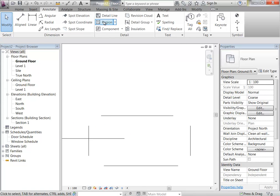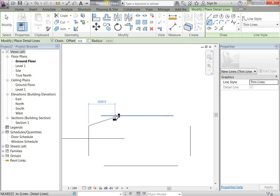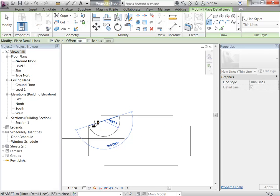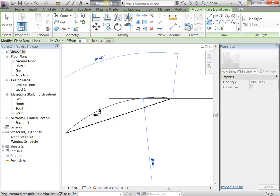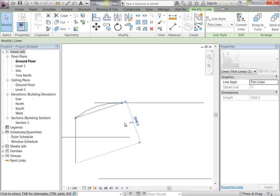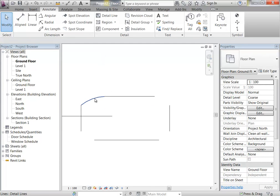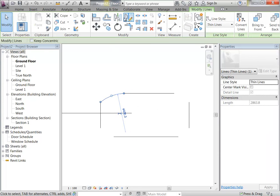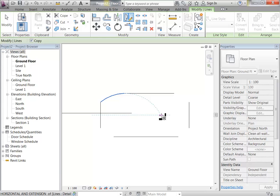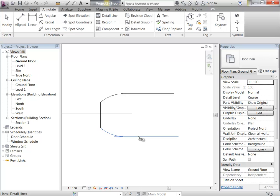It doesn't want to snap, so I'll go the other way and see if it'll do that. The arc tool would be good. I do really want that tangent, so I'll come back and make that more accurate later on, but that's close enough for now. I'll just trim that. And then I can just mirror these, and then trim. So there we go.